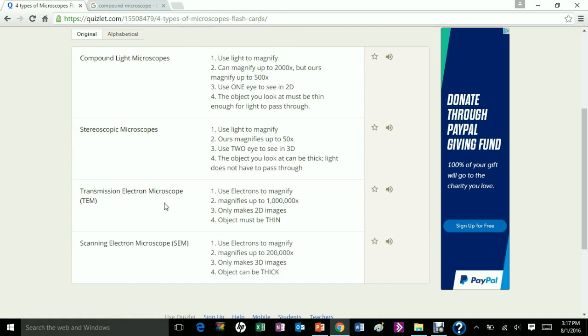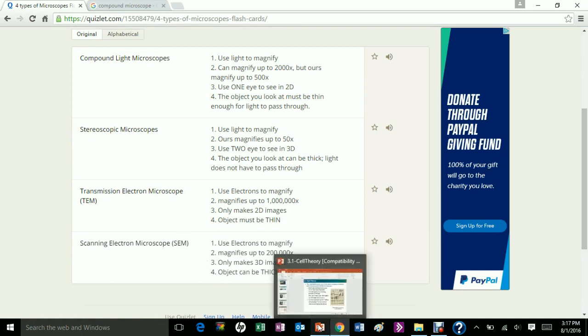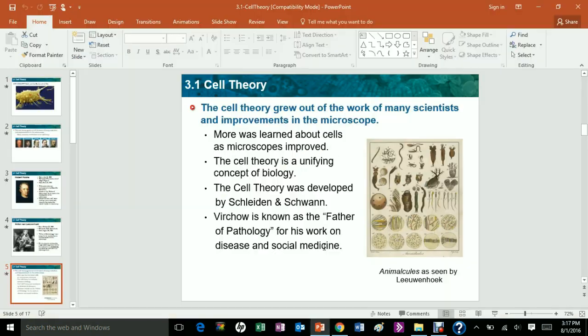Another microscope is the dissecting microscope, used mainly to dissect and examine things you're dissecting. It doesn't have a high magnification.